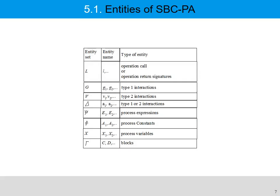There are many entities in SBC process algebra, such as G1, G2 for type 1 interaction, V1, V2 for type 2 interaction, and A1, A2 meaning type 1 or type 2 interaction, and so forth.